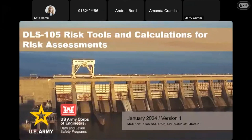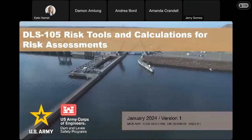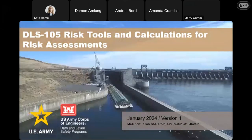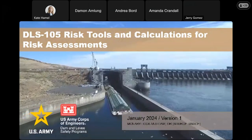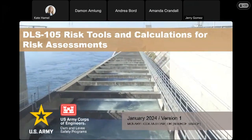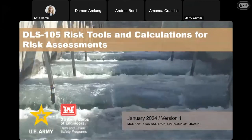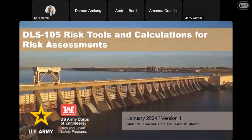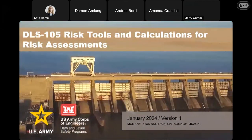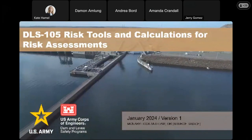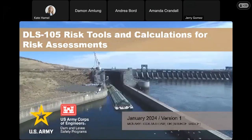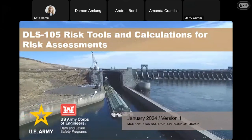Thanks everyone for calling in. Welcome to DLS 105, Risk Tools and Calculations for Risk Assessments. My name is Damon Amlung. I'm a senior geotech with the Army Corps of Engineers Risk Management Center, and I will be your instructor for the course. I'm looking forward to getting to meet all of you, albeit virtually, throughout this training.